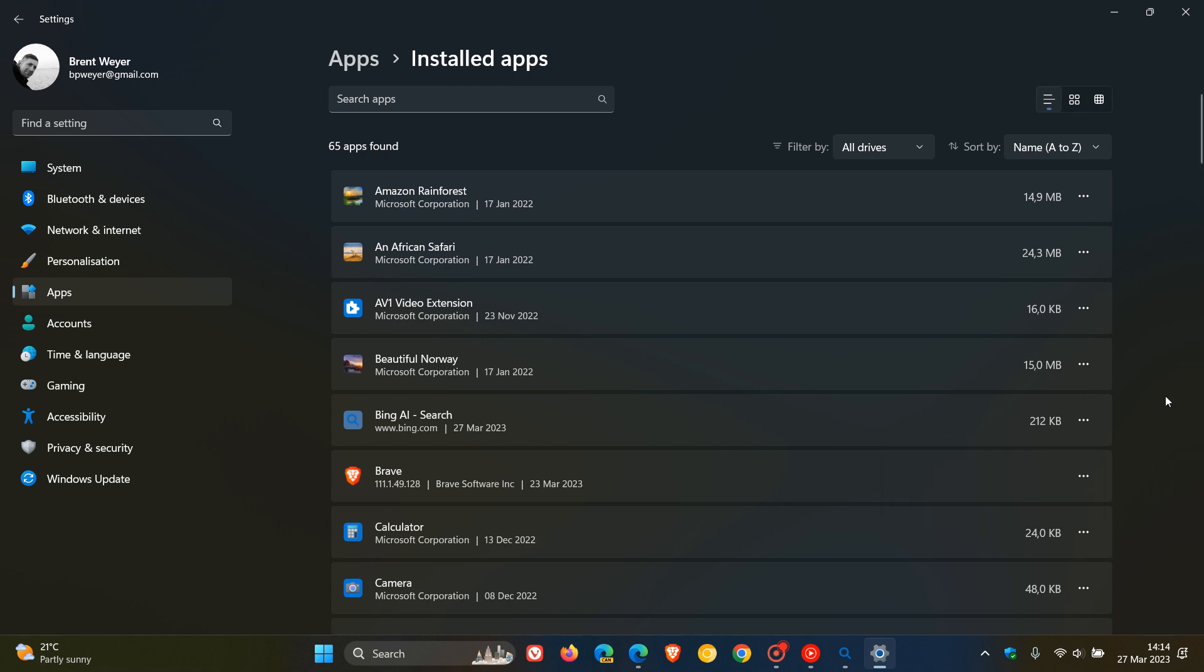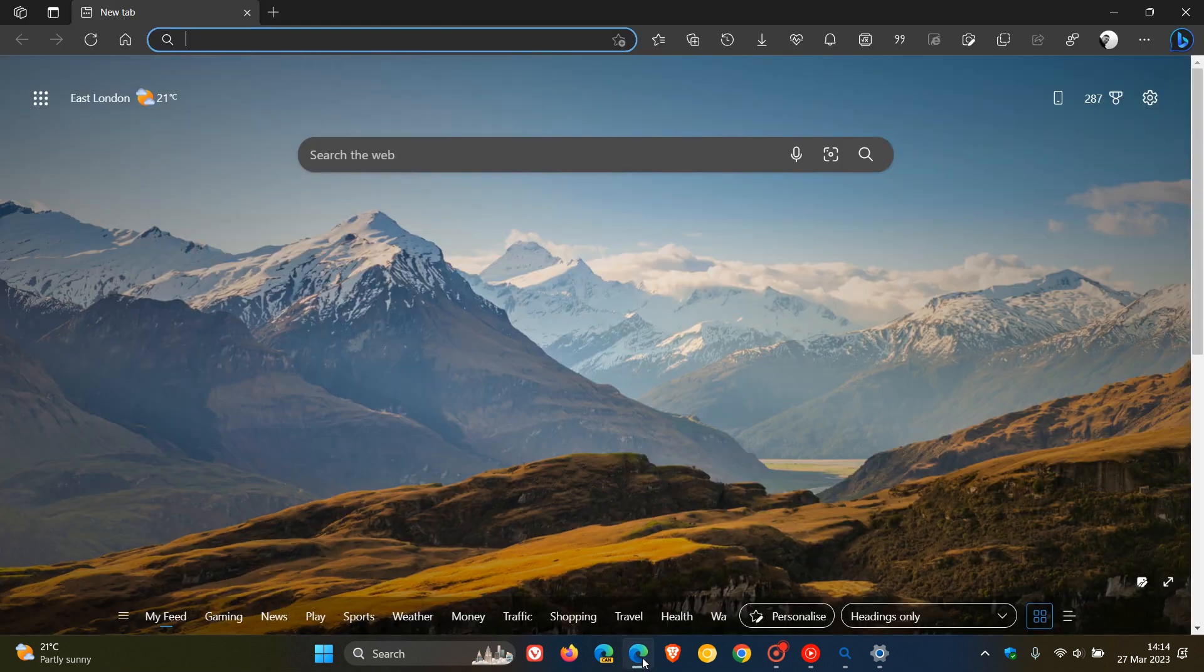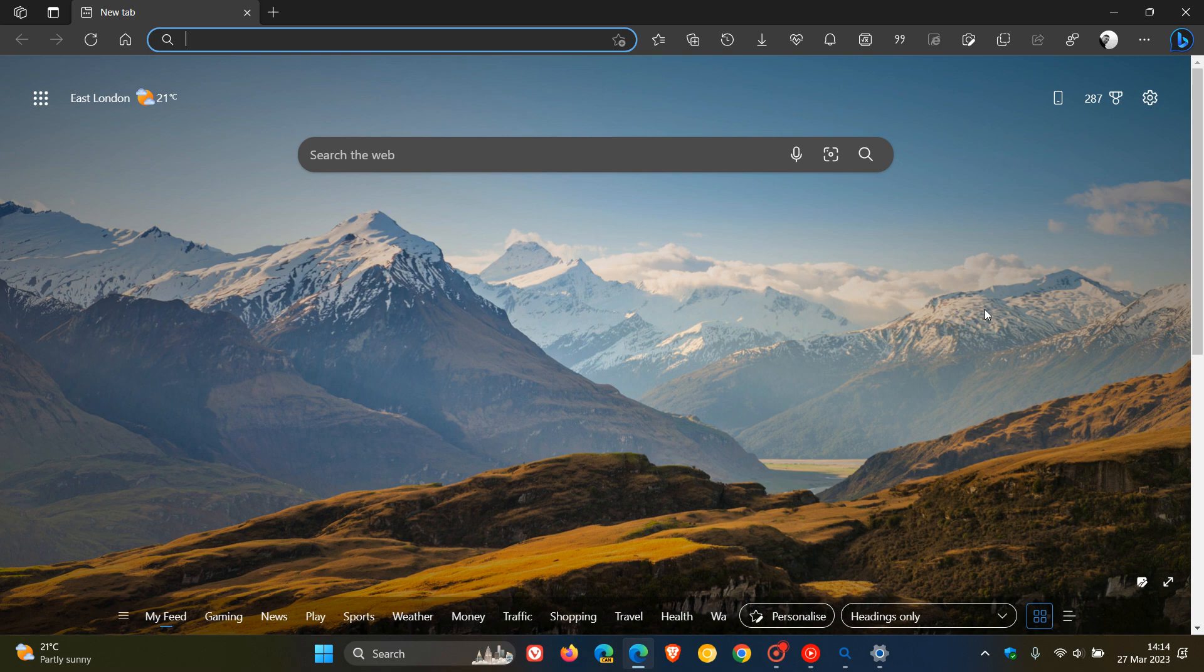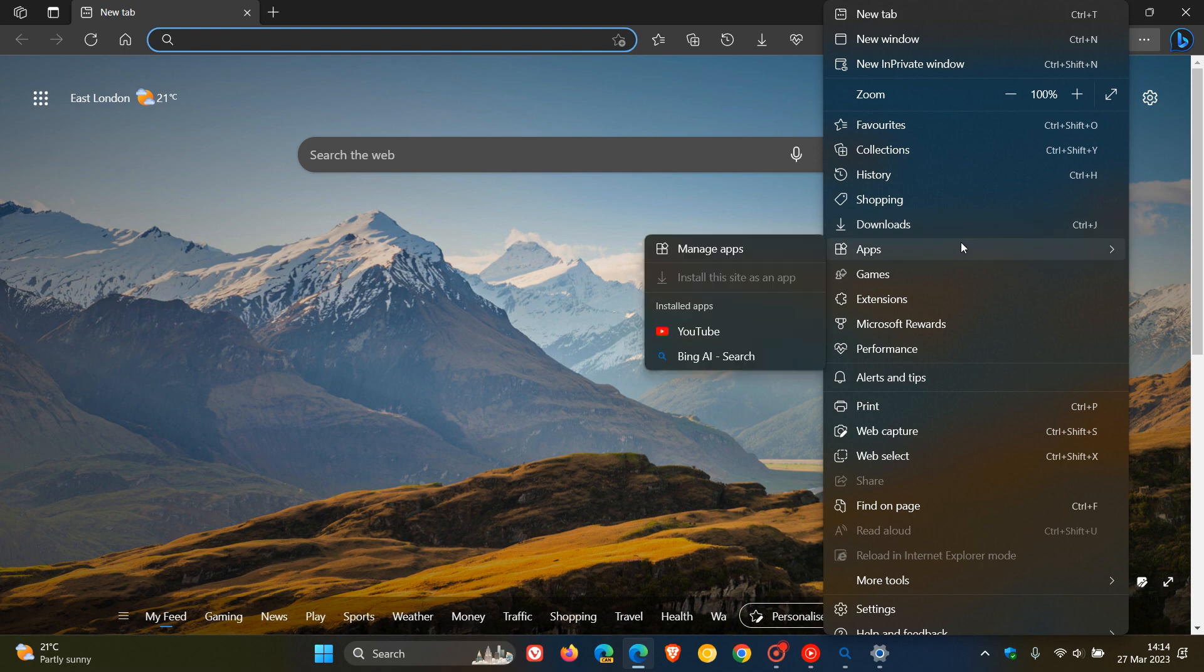Another way you can uninstall the Bing progressive web app is to head back to the Edge web browser. If it's no longer needed, navigate back to the menu in the top right, head over to apps and this time go to the fly out to manage apps.